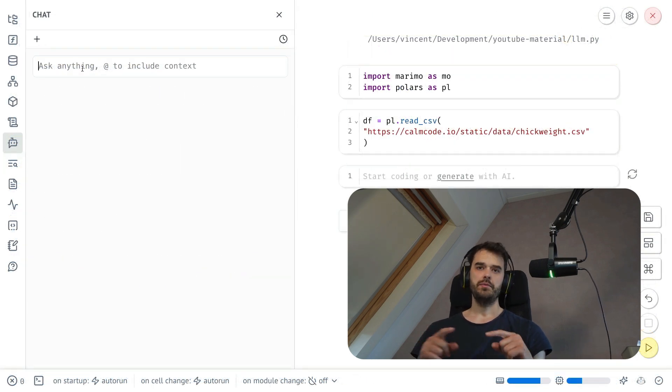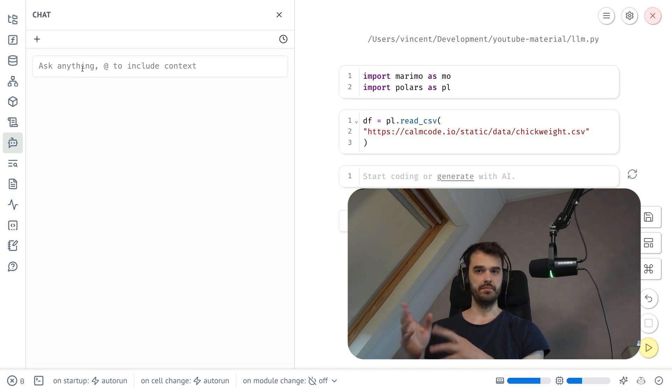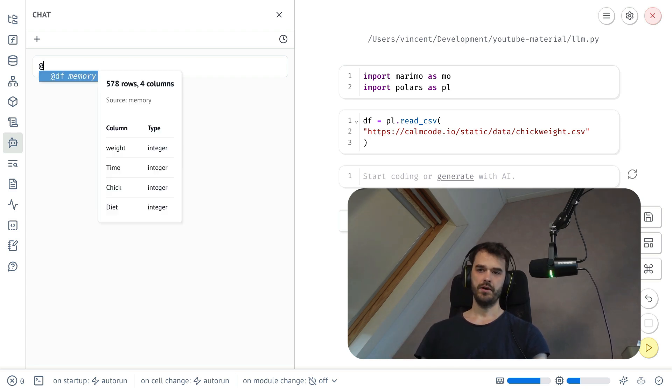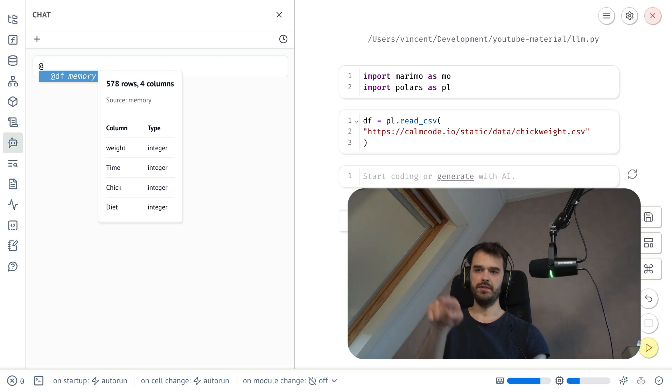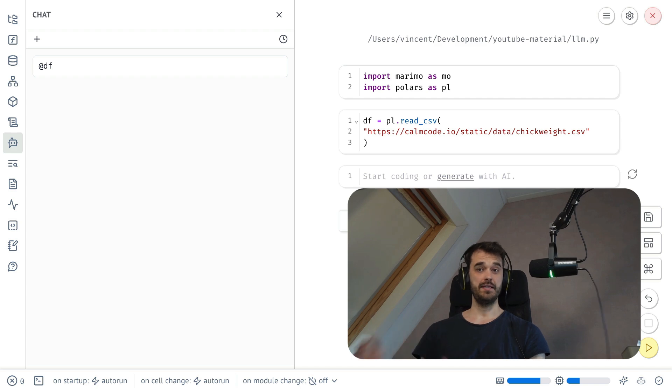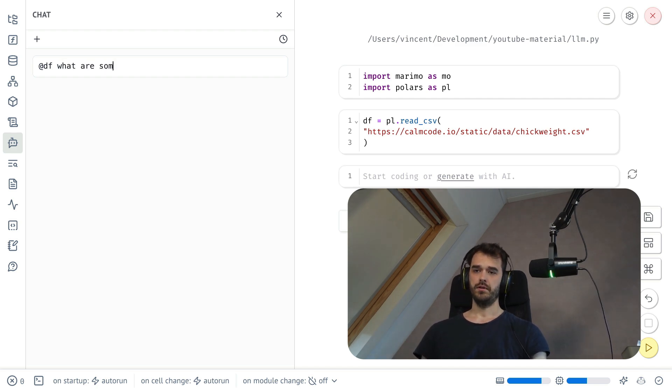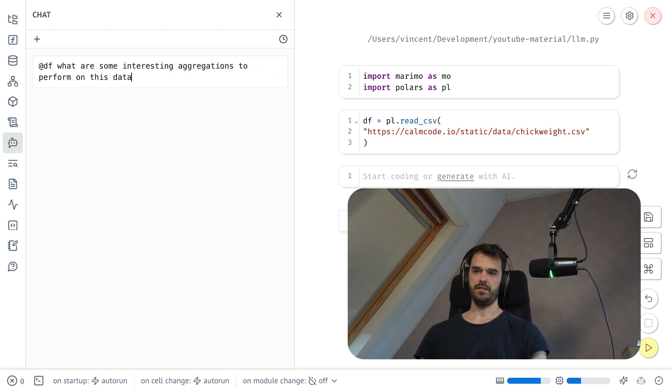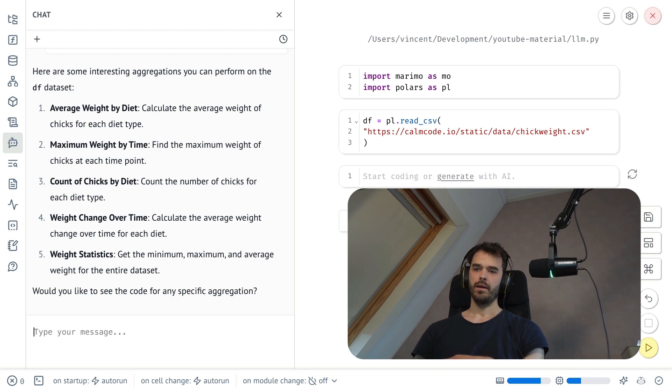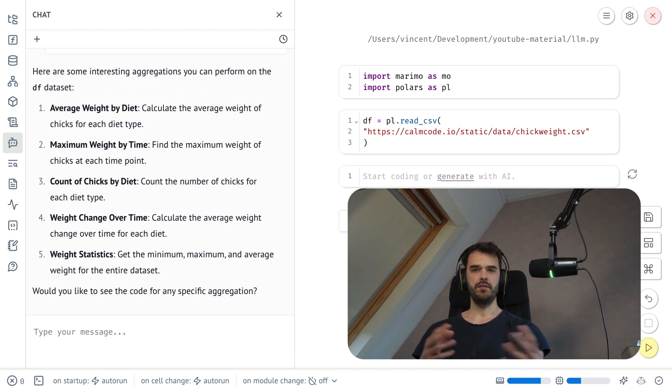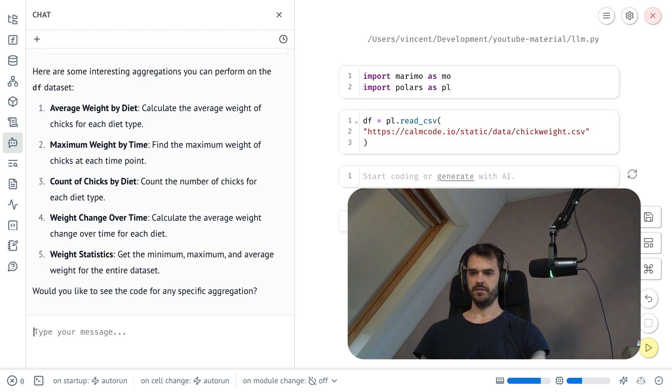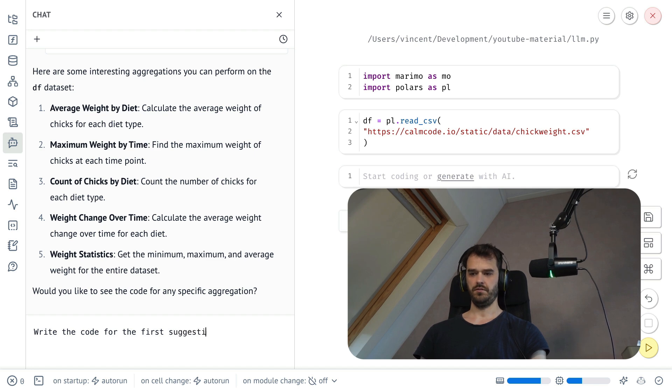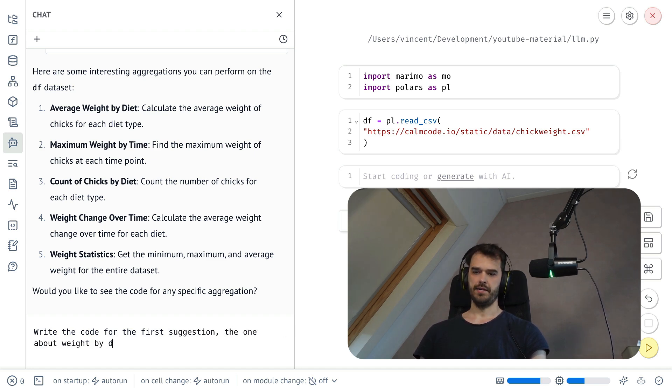So we just saw that we were able to interact with functions, but we can also interact with data frames and tables. And we're also able to refer to a table using apostrophe, and then there's an auto completion. So we can see that it's able to detect a specific data frame. And from here, I could also ask it questions that are related to that. So I could maybe do something like, what are some interesting aggregations to perform on this data set. And I can see that it's able to understand some things about the column names. And here I can also ask it to write the code for the first suggestion, the one about weight by diet.